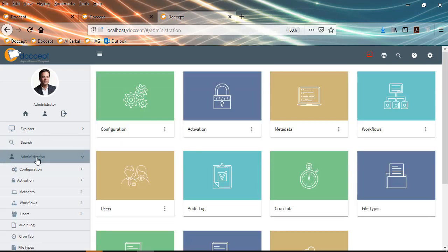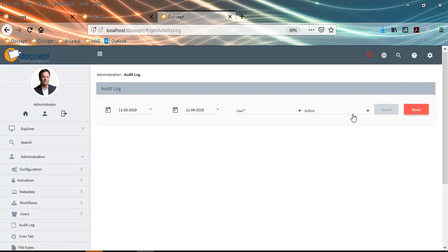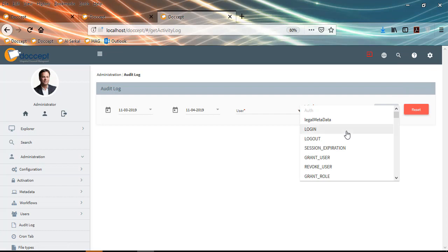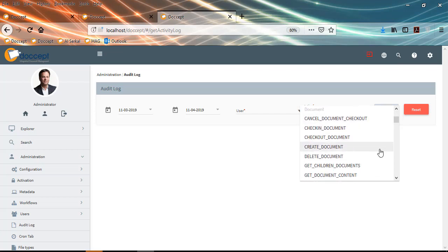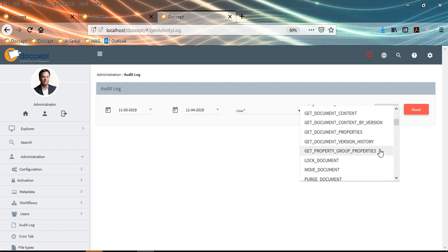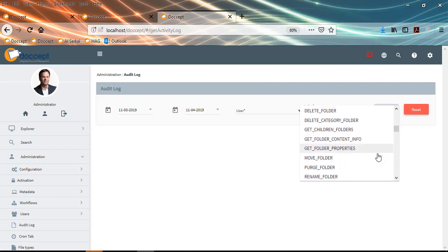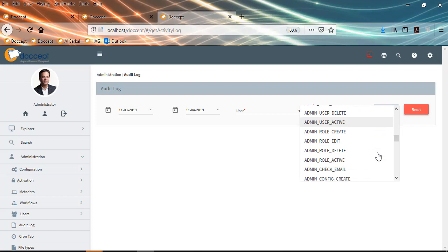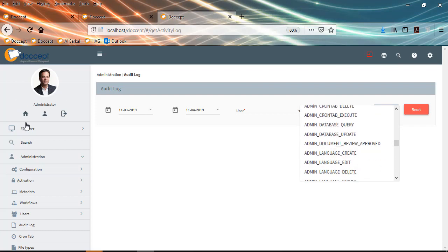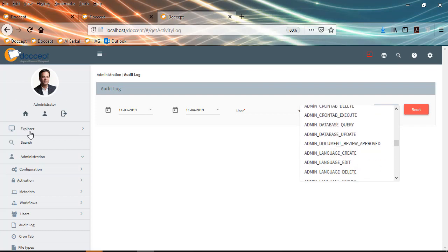DocSept also offers a complete audit log for admin users to track every action for any specific user between a date range. There is a comprehensive audit trail available from login to logout, including how many documents they have uploaded, renamed folders or files, scanned documents, and sent documents as attachments — a complete audit trail available for admin users.